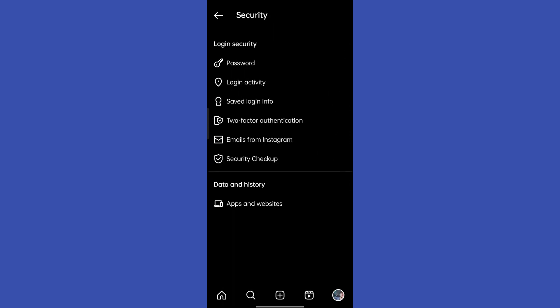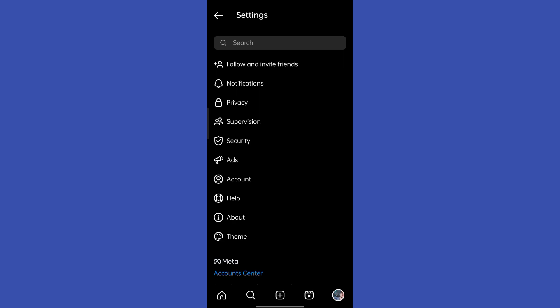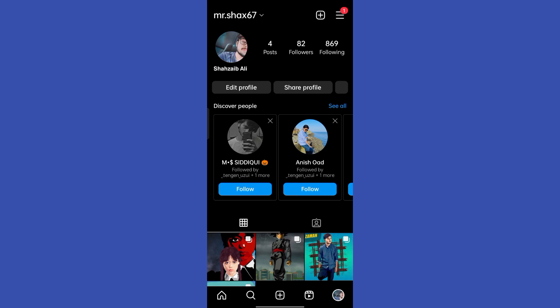After following these certain steps, your account will be secured and now and onwards, no one can access your account and you will never face any kind of issue.